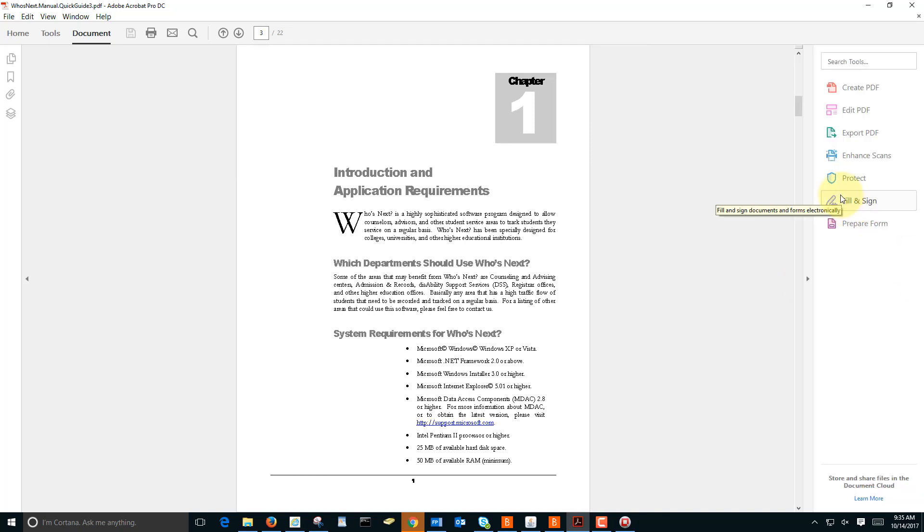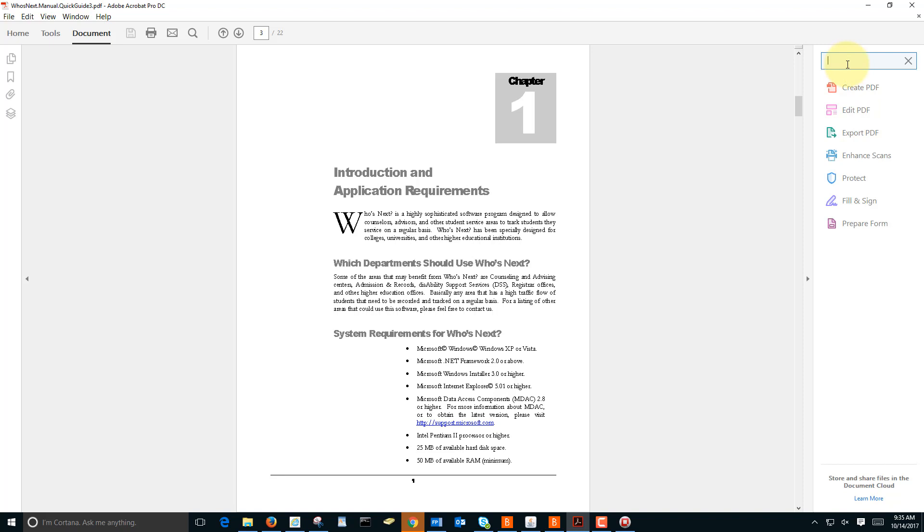If there's a certain tool you'd like to use that is not on the menu or on the side menu, you can search for it, such as Organize Pages.